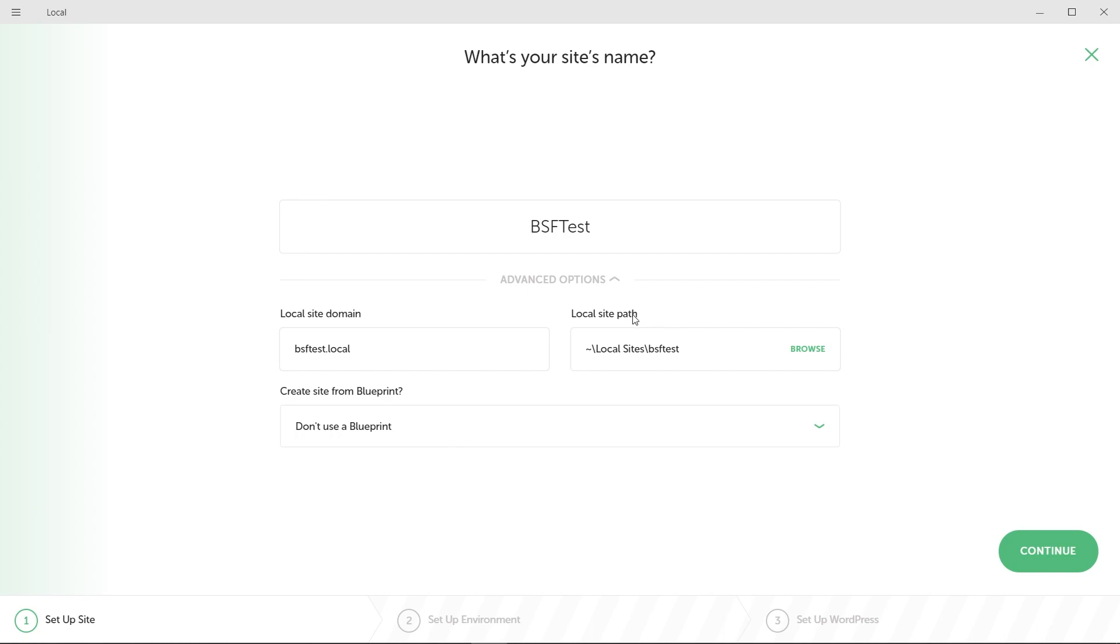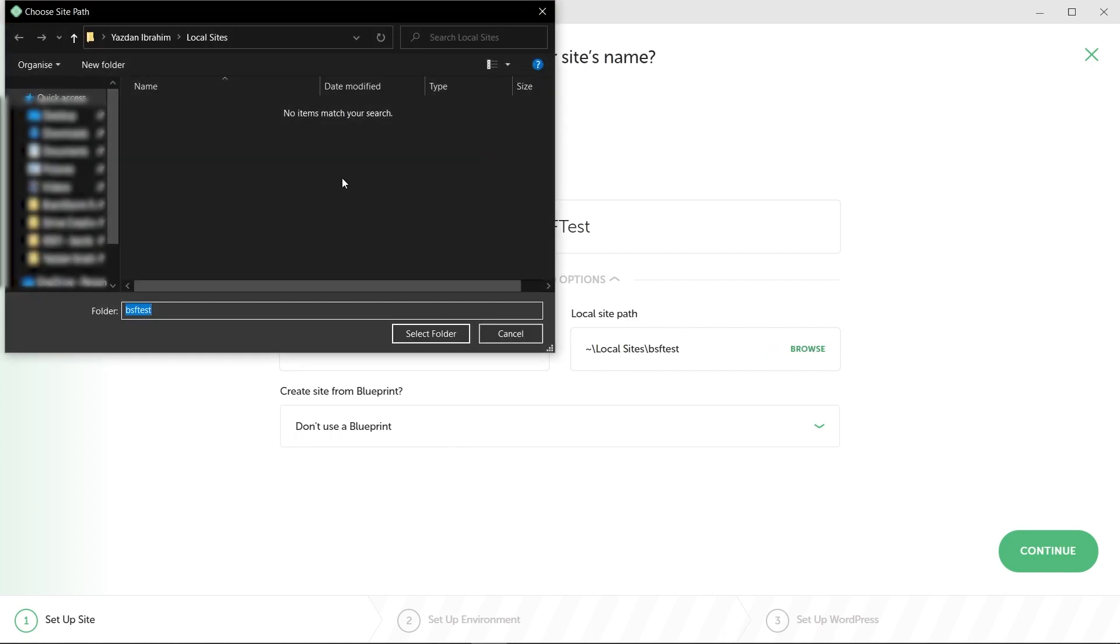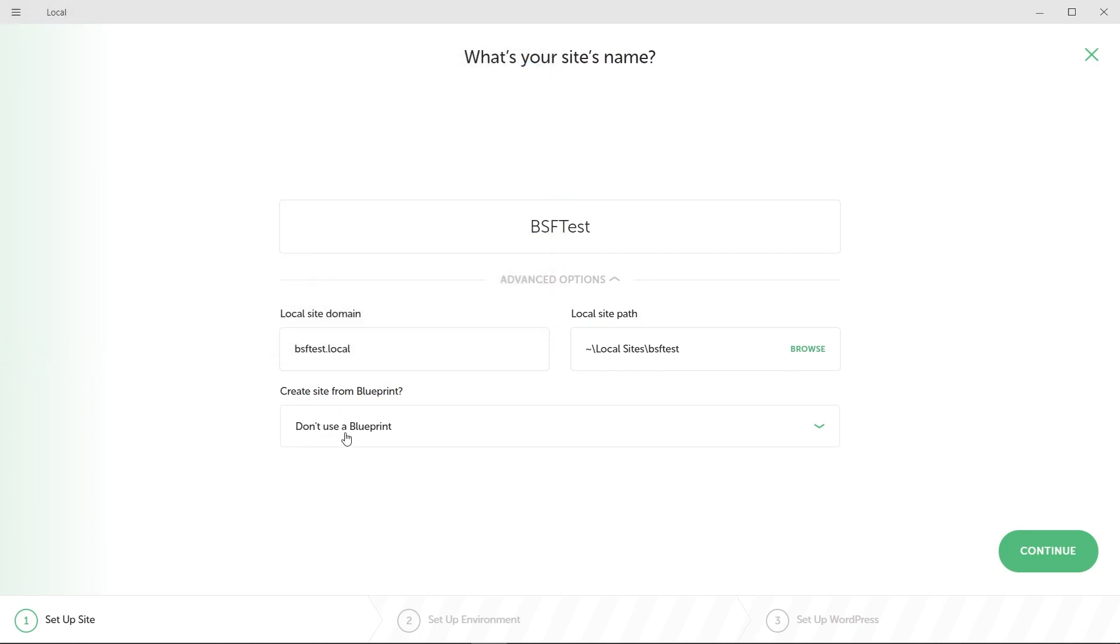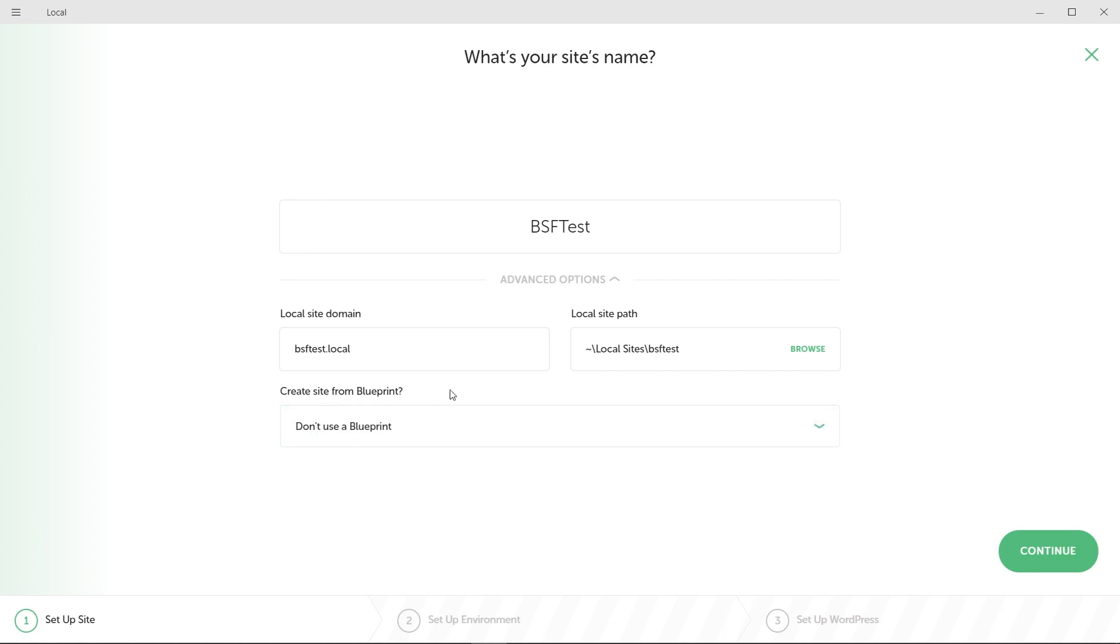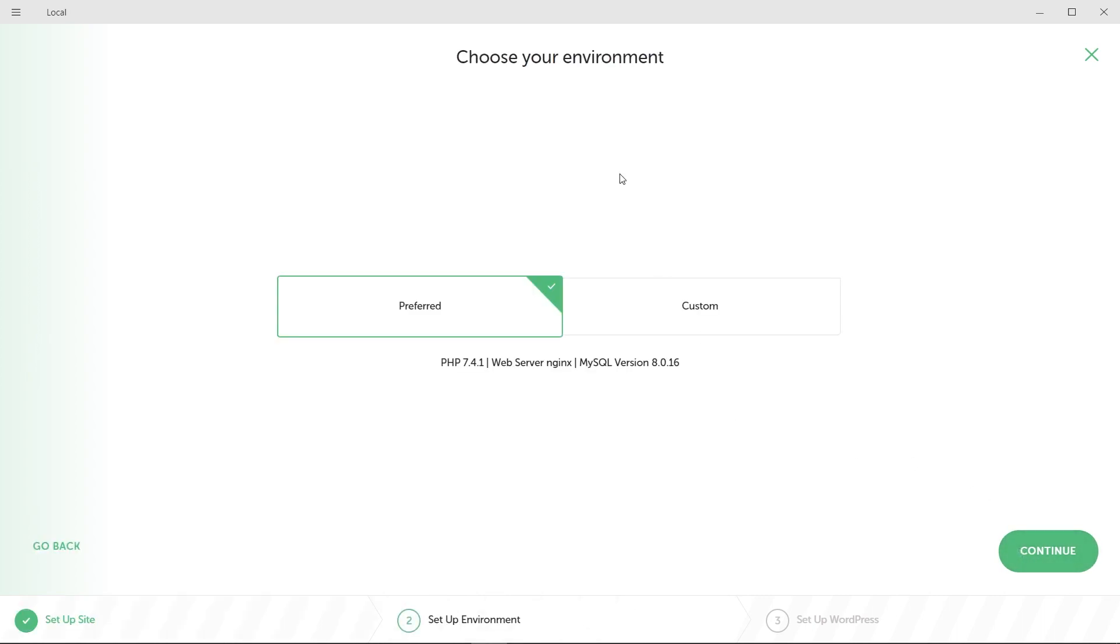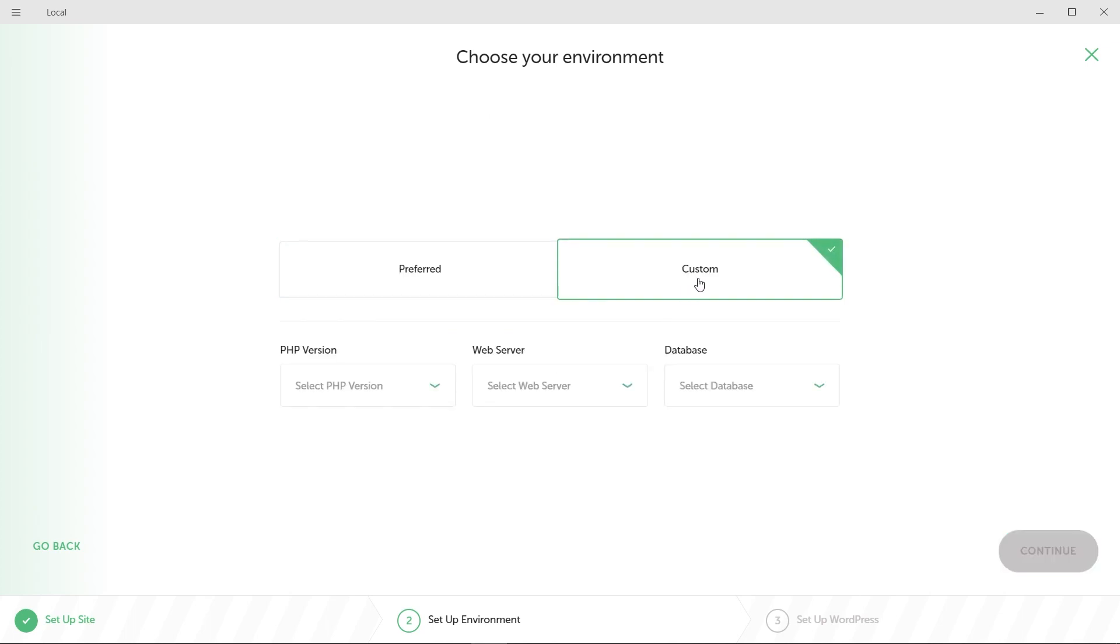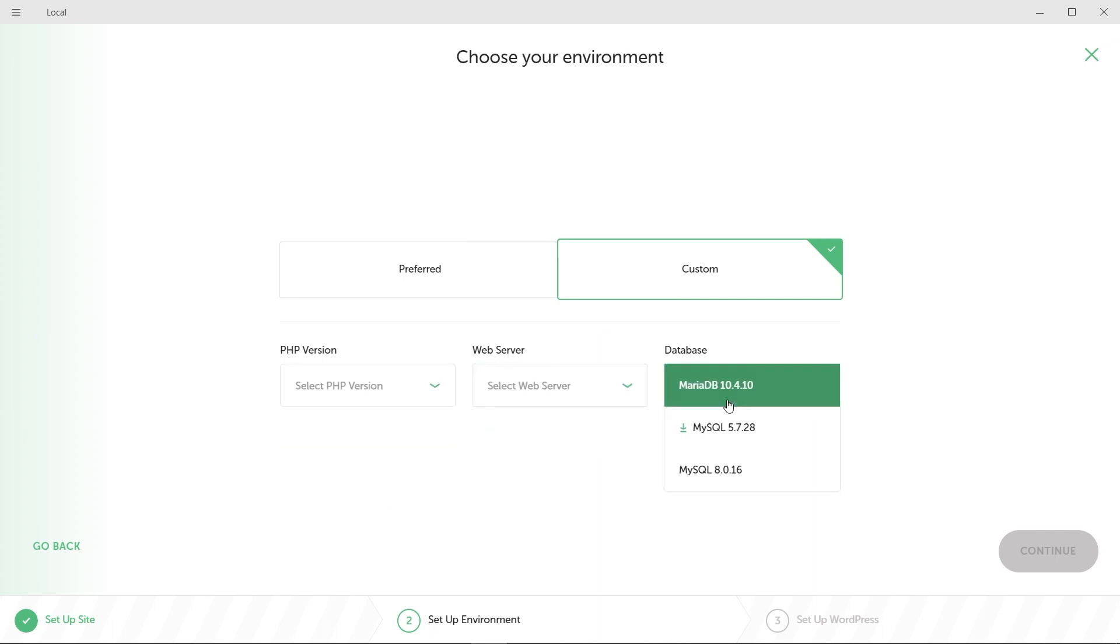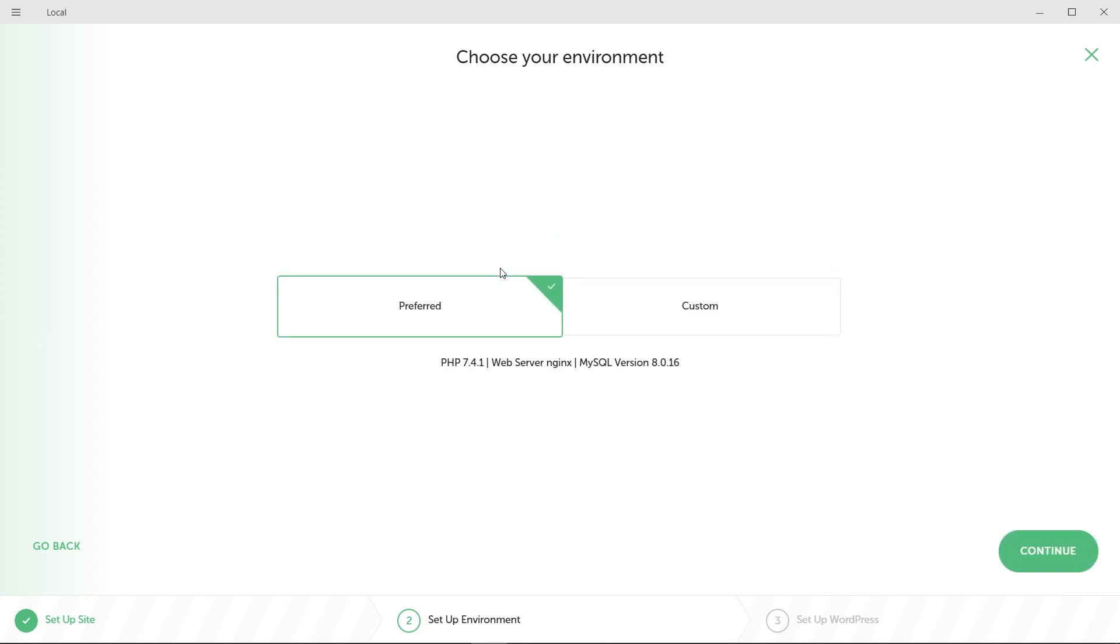And down here with advanced options, we have local site domain. You can change that if you'd like to. I'm going to leave most of these default. You can also change your local site path. If you want to change that, you can press browse and choose your exact folder or location where you want it to be. You can also choose create site from blueprint. I'm just going to leave that off as well. And I'm not going to play around with any other settings here. We're just going to close advanced options and press continue. And right here it says choose your environment. If you want to use the preferred one, these are all the settings that it's going to use. If you want to modify them, you can go to custom and select the exact PHP version you'd like to use, the web server and the database as well. If you're a beginner, I'd recommend you go with the preferred one.